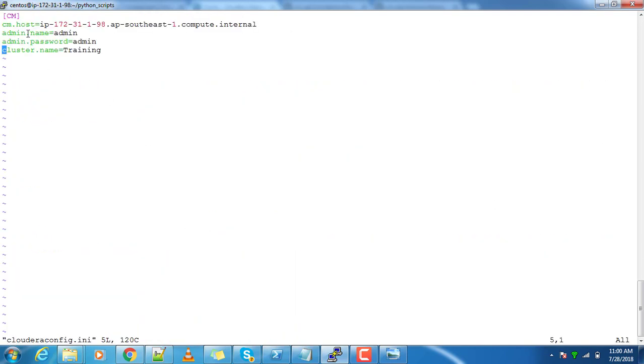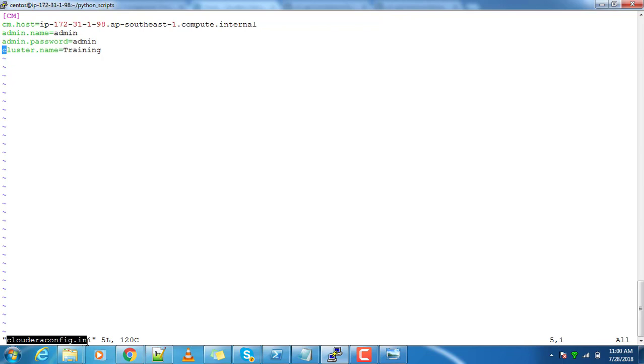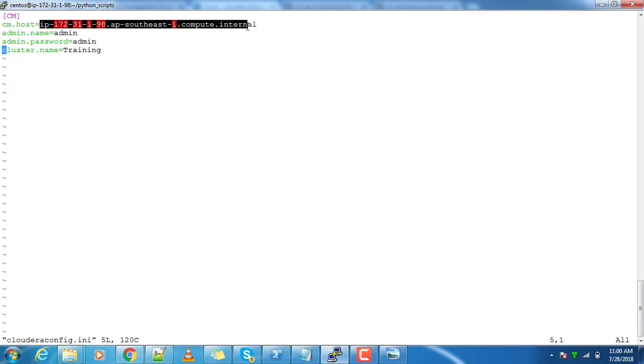It contains a set of variables and its values defined under the cm section. This is a standard way of doing coding - we do the configurations in a file, and from the coding side we will do it in a standard way.